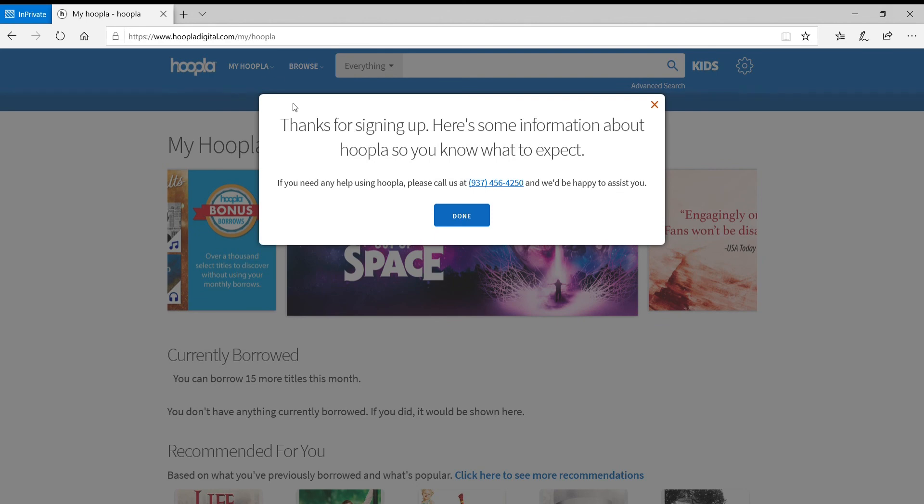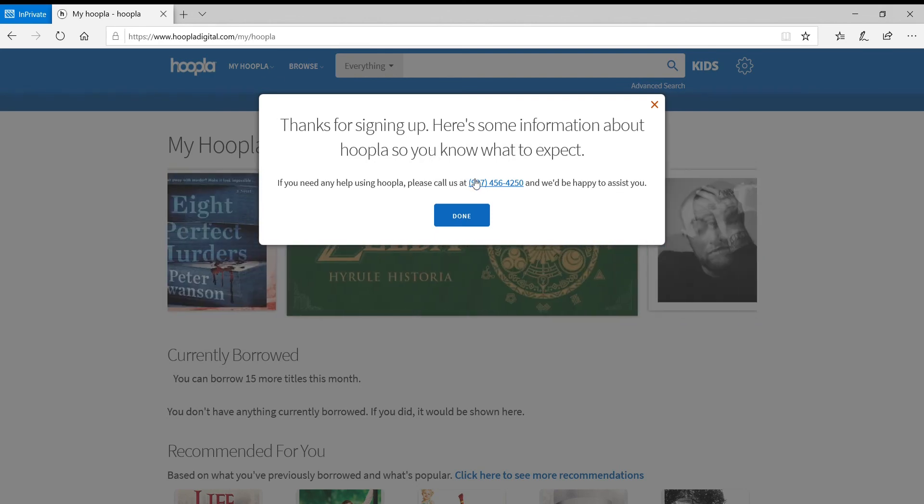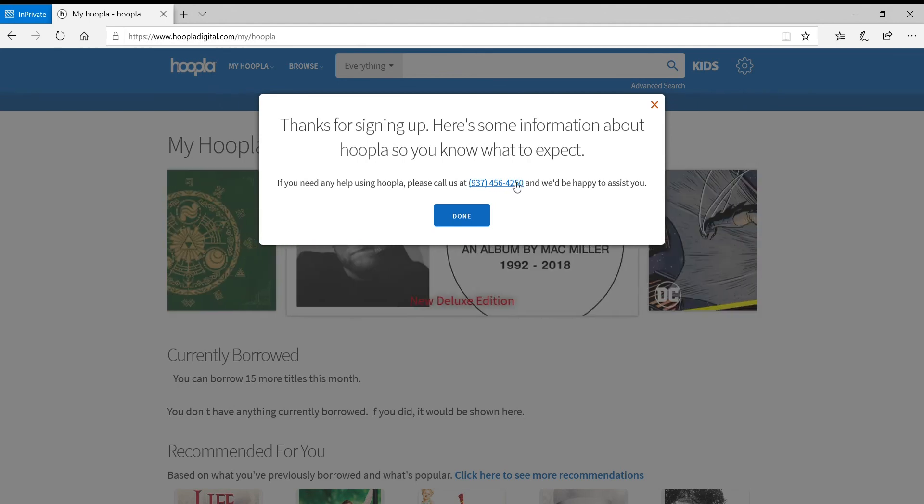So you'll get a little pop-up window that says thank you for signing up, and some extra information with our main line, 937-456-4250 if you have any questions.